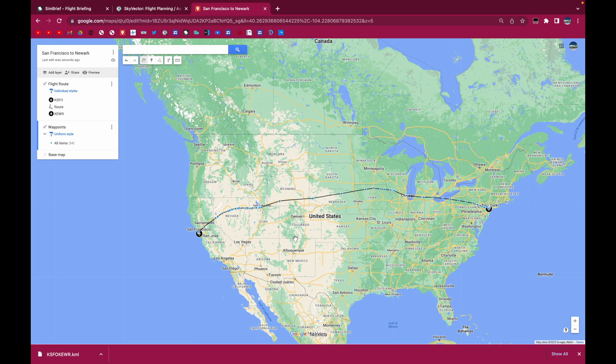And then what we're going to do is use a computer program that I have made to convert this My Maps into an FMC route. So I'll post a link to it in the description.